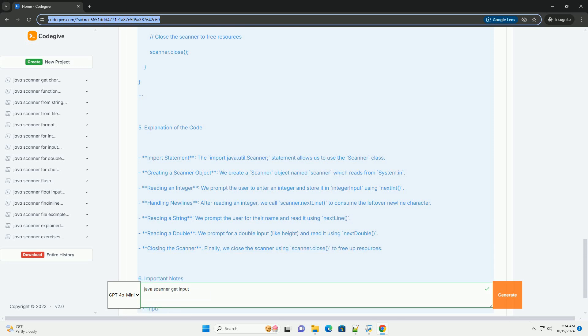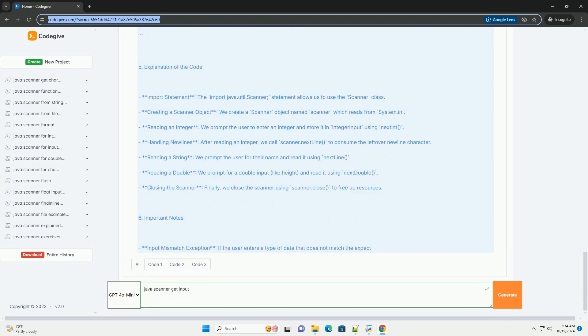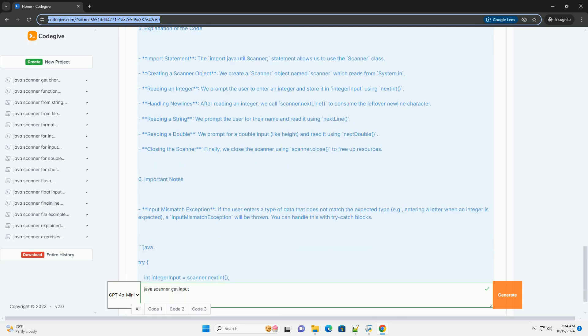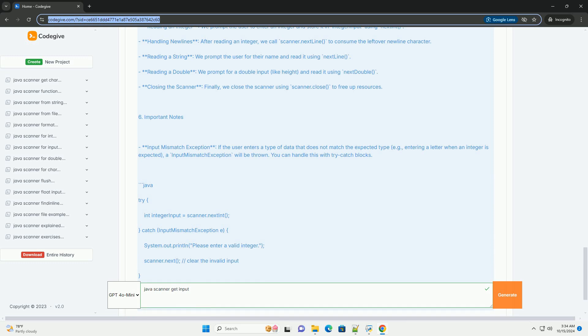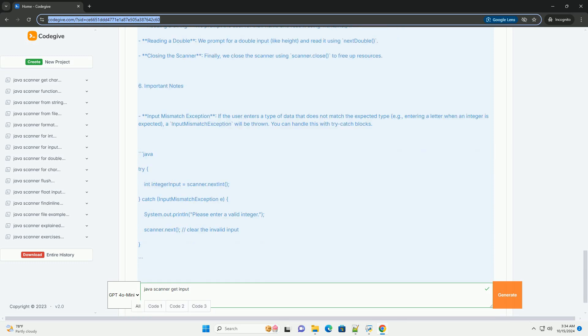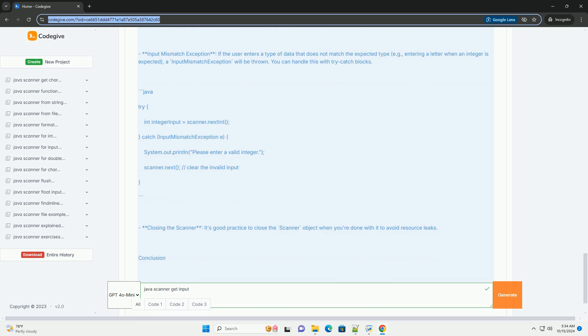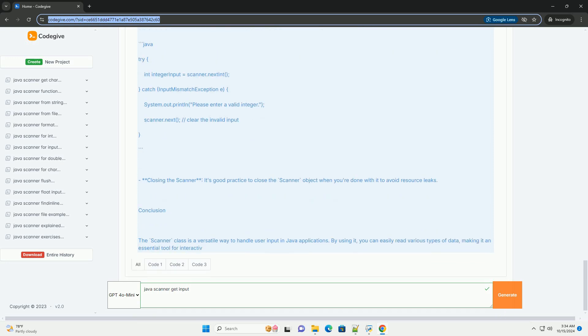Section 3: Reading Different Types of Input. The Scanner class provides several methods to read different types of input. Here are some commonly used methods: nextInt reads an integer value, nextDouble reads a double value, nextLine reads a full line of text including spaces, and next reads the next token or word from the input.